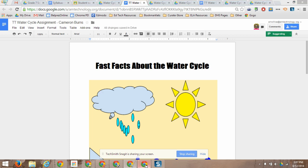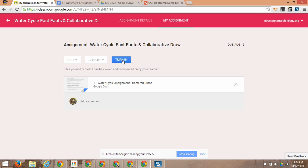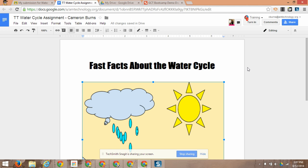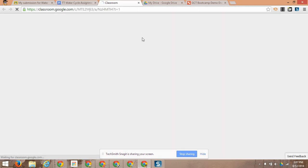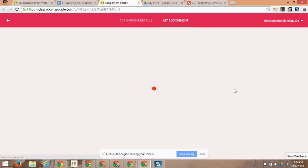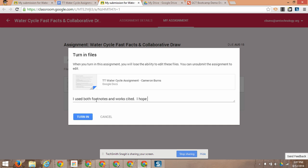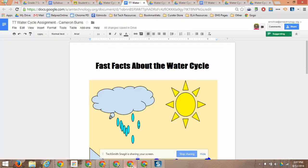When the student, let's go back to Cameron, is ready to turn it in, he can simply click on Turn it in in the classroom or directly from the doc. Just clicking on Turn it in up at the top will allow Cameron to submit the work for grading and even add a note if he needs to. And click on Turn it in. Now, the student's turned it in, let's see what the teacher sees.